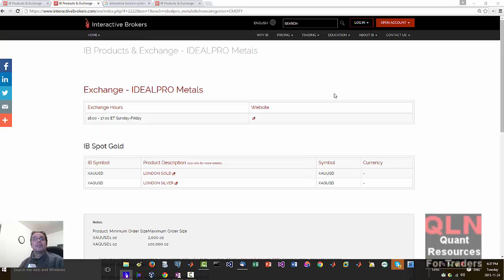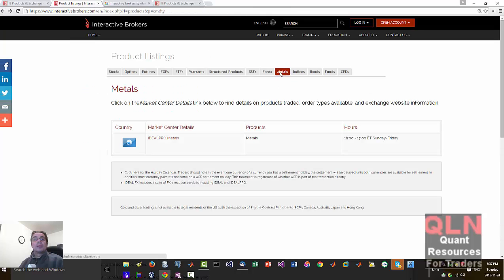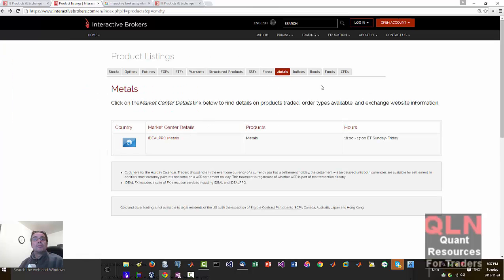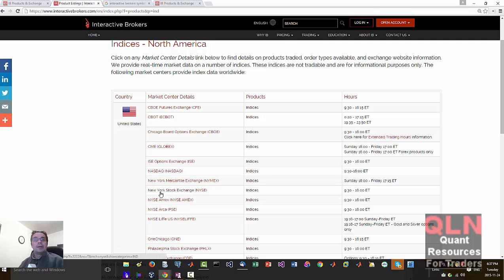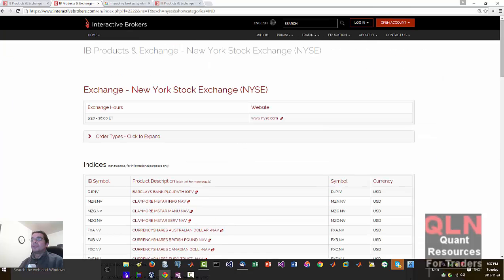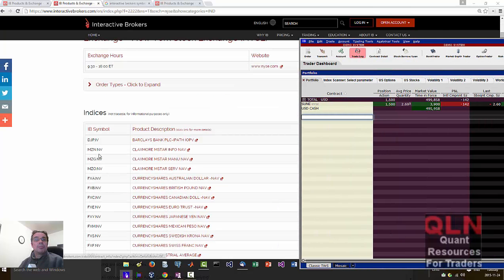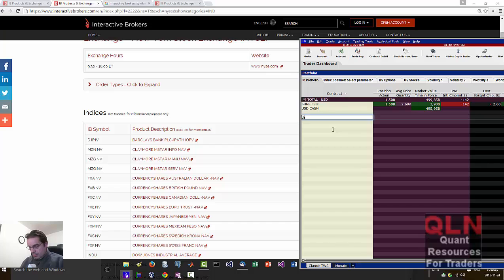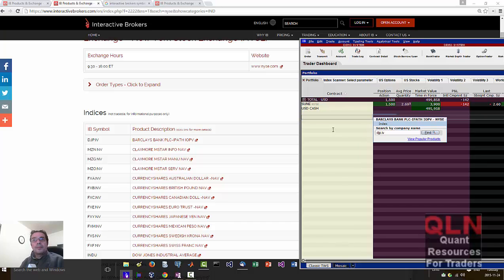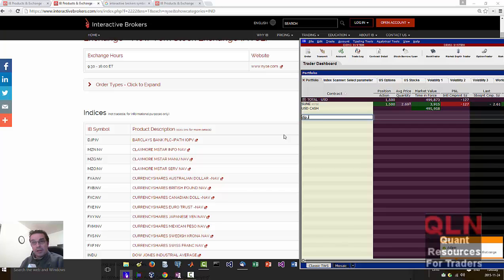Next up. Okay, so we got metals. Looks like there are only two. Let's... did I miss some here? No. Okay, indices. Let's just try it. I'm sure it's no different than the... Let's try the NYSE. Let's try the Barclays DJP. DJP IV. So this does bring us an index.